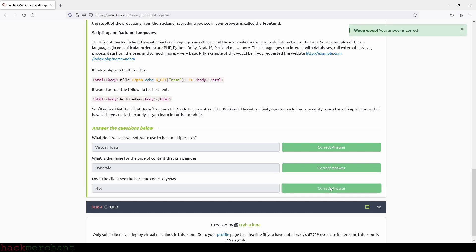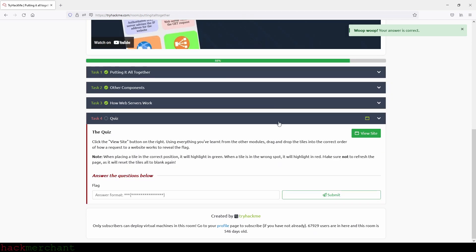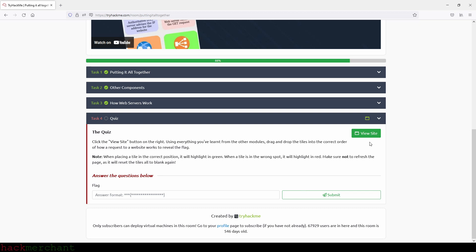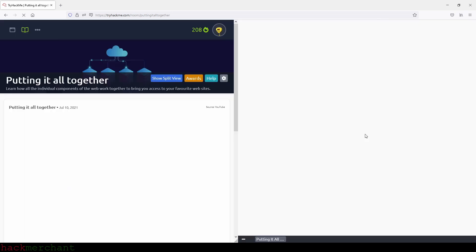And now let's move on to the next task, which is just a quiz. Okay, let's see. Click the view site button on the right. Using everything you've learned from the other modules, drag and drop the tiles into the correct order of how a request to a website works to reveal the flag. When placing a tile in the correct position, it will highlight in green. When a tile is in the wrong spot, it will highlight in red. Make sure not to refresh the page as it will reset the tiles all to blank again. Okay, so let's give that a try.